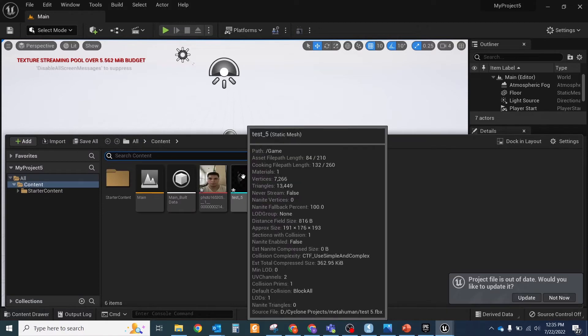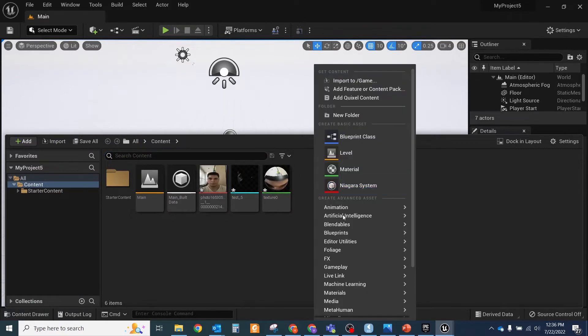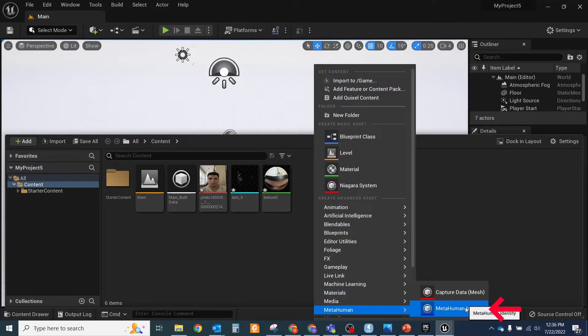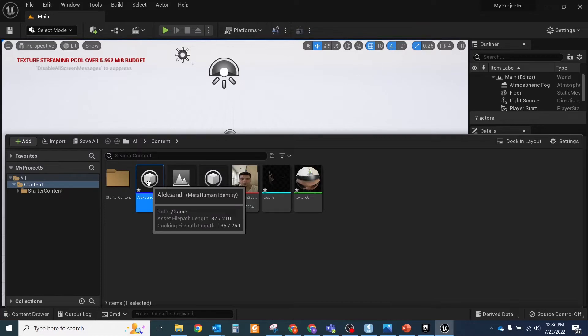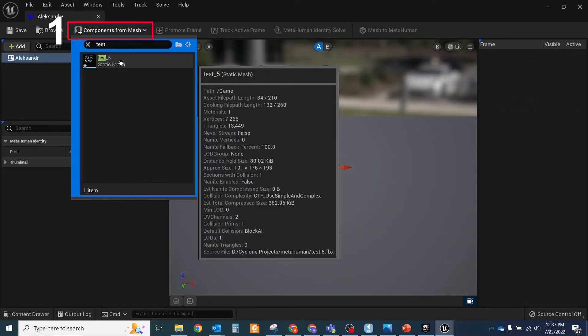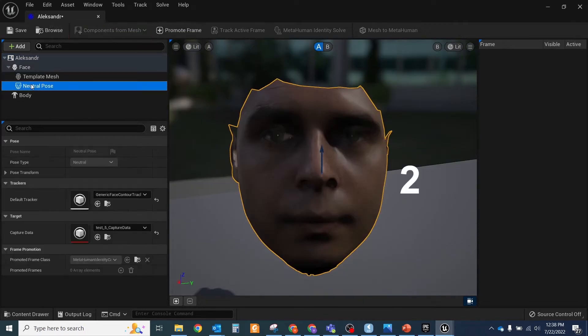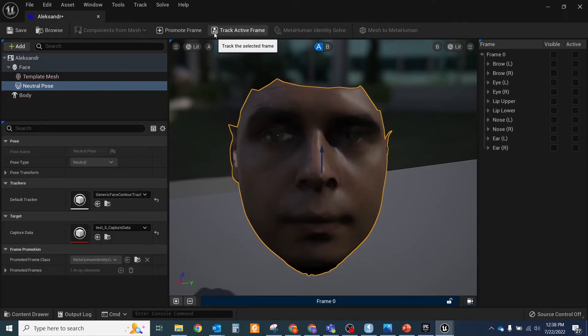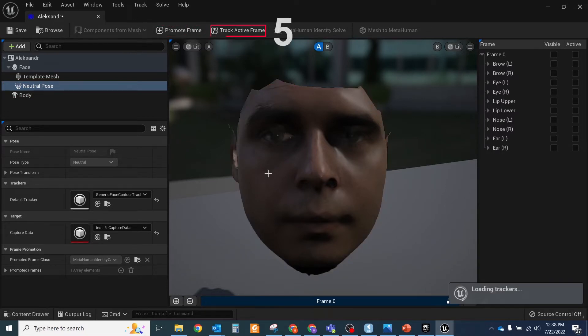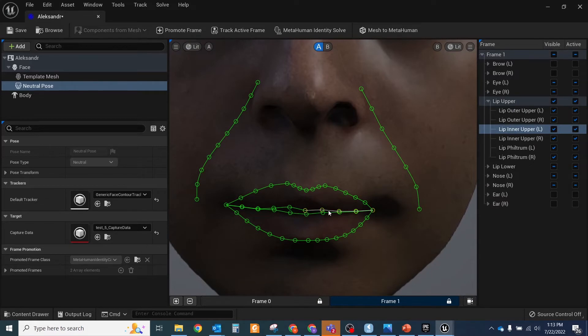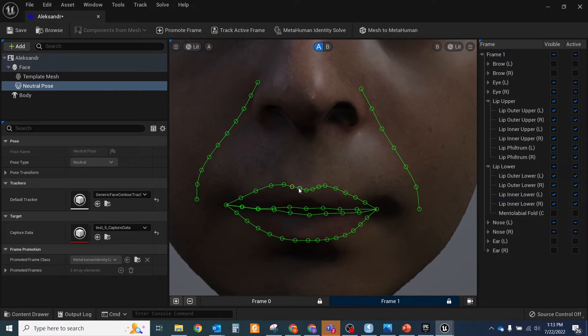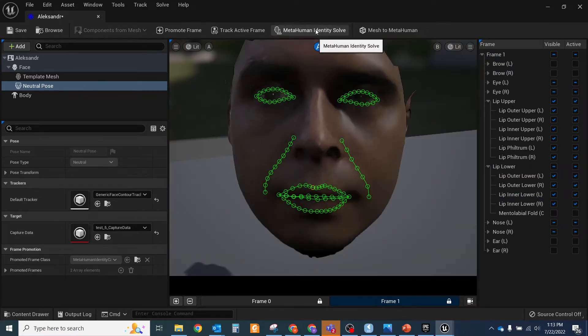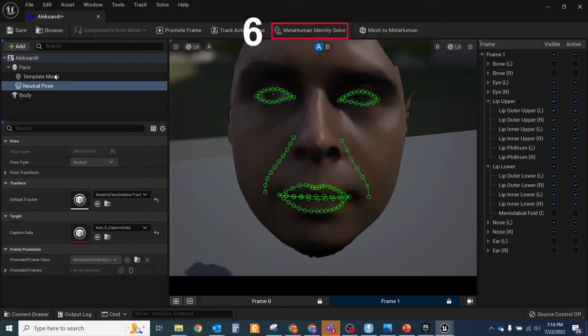Next, click again with the right mouse button to the empty space and select the menu MetaHuman. Choose the MetaHuman Identity, assign to it any name and open it with a double click. In the appeared window you need to do the below steps: add components from mesh and select the FBX file, adjust the camera position straight to your face, select the neutral pose, click Plus Promote Frame, click Track Active Frame. After that you should see the green lines and circles that contour your eyes and mouth. If you'll be not happy with the result, you could select them and adjust them as you want. After all correction will be done, click these buttons: MetaHuman Identity Solve, Template Mesh. Switch to B view and you will see the MetaHuman template head.